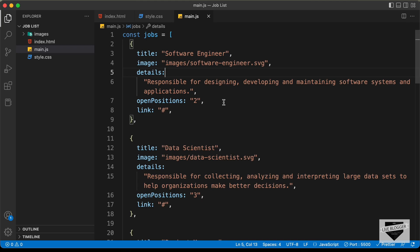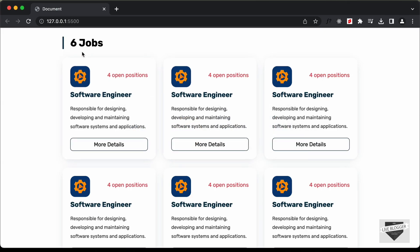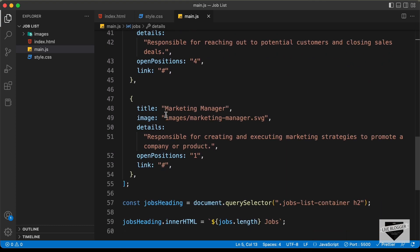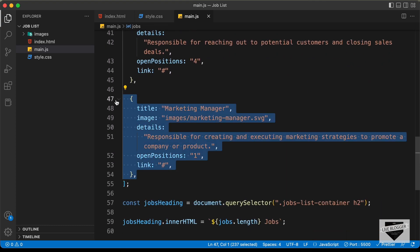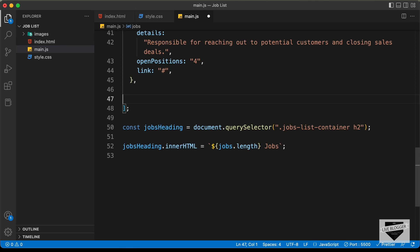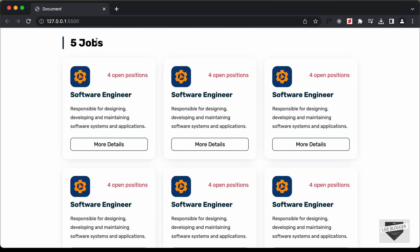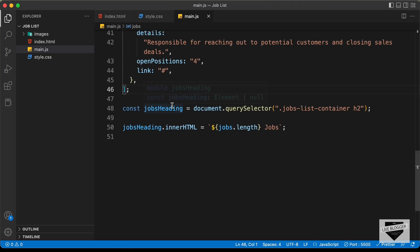If we go back to our website, here we can see it says six jobs. Now if we just remove one of these jobs from the array and save, it says five jobs — so it is working. Now we also need to check one more thing: if we have just one job we need to display 'job' instead of 'jobs'. Let's do that.